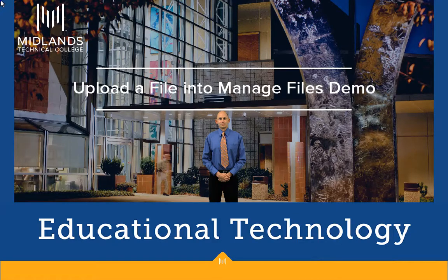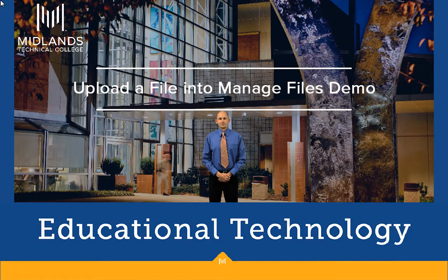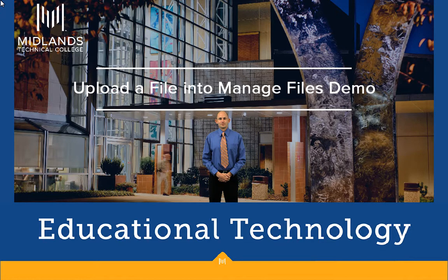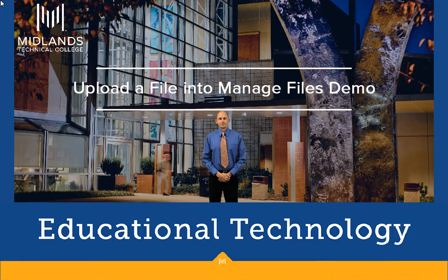Welcome to the uploading a file for later use in your course demo. In this demo you will learn how to upload and save a file to your D2L Brightspace class without actually posting it at that time.